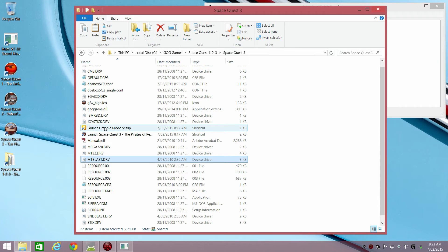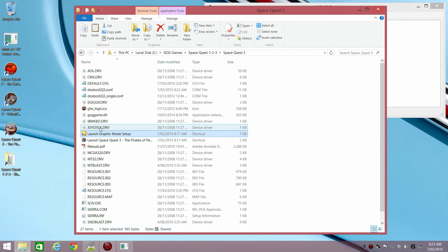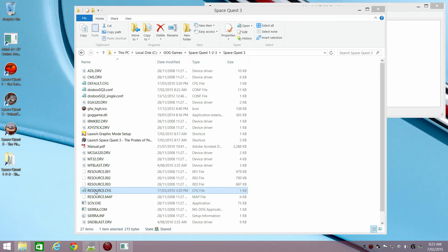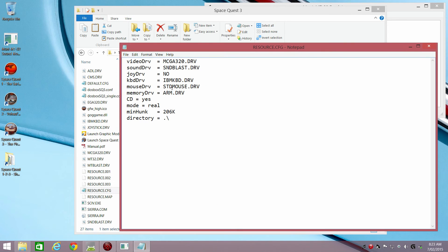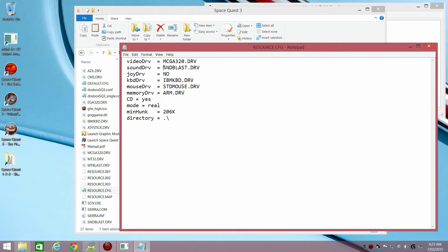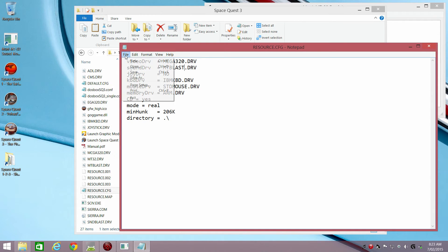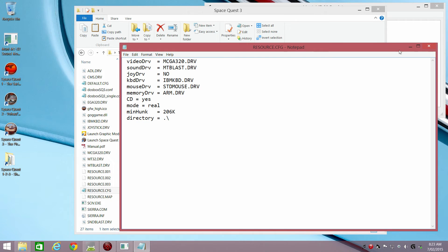The last thing we need to do is configure the config file of the game, resource config. And instead of using the Sound Blaster driver, we just have to tell it that we're going to use the MT Blast driver. And we're going to go file save.